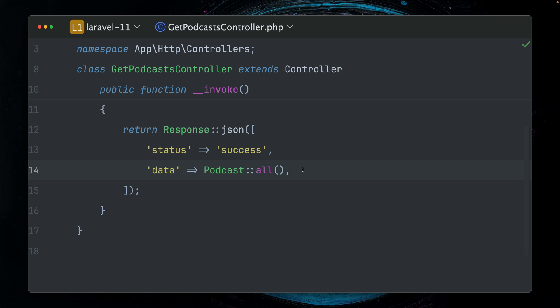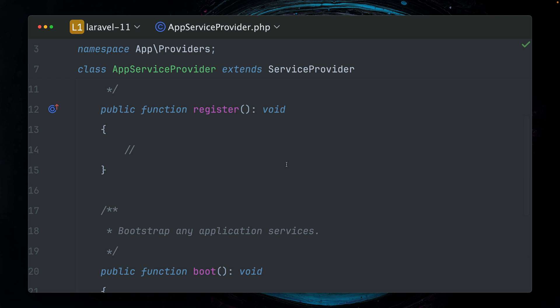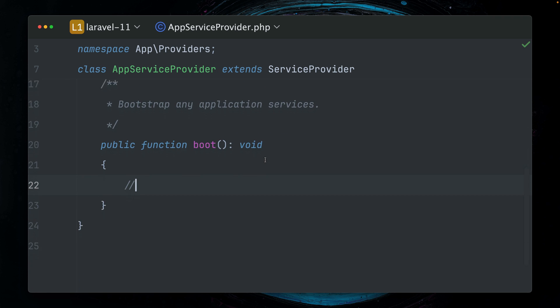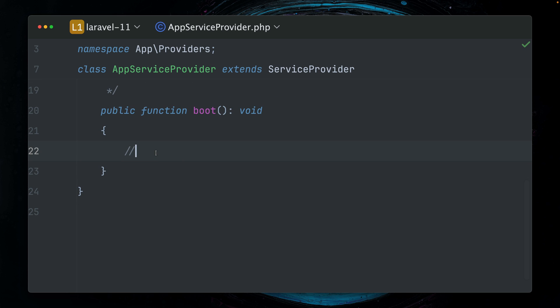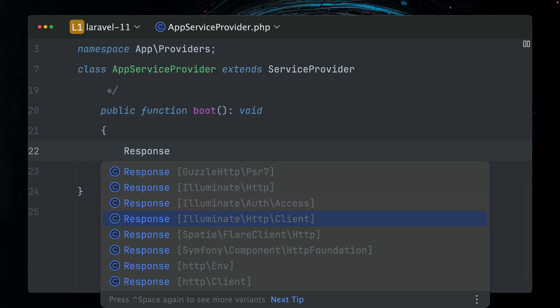Laravel macros allow you to extend core functionalities and create custom methods for classes like Eloquent models, collections, or like in our case for responses. Typically, you're going to do this inside a service provider where you are going to use a macro. And in our case, again, we're creating a response macro.